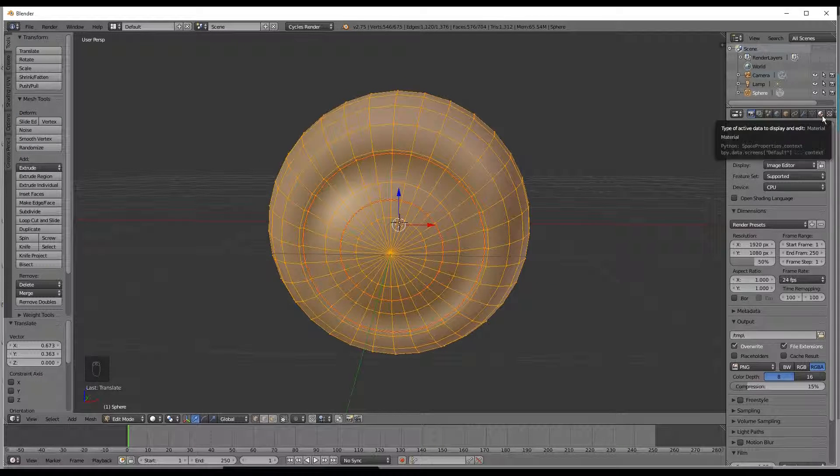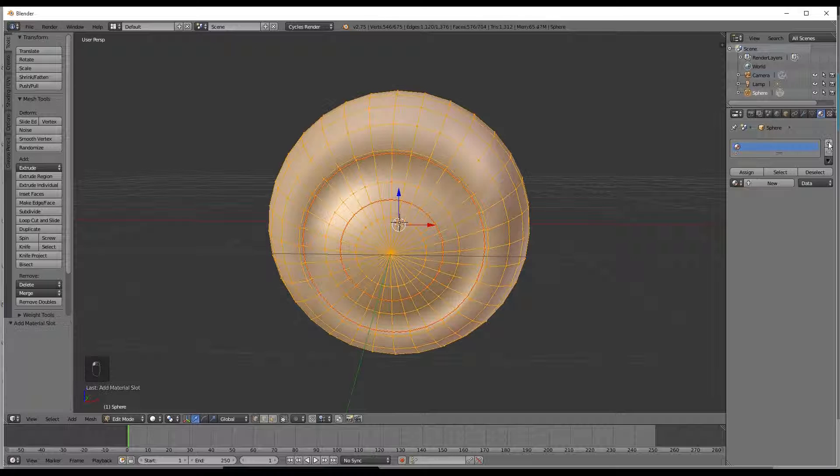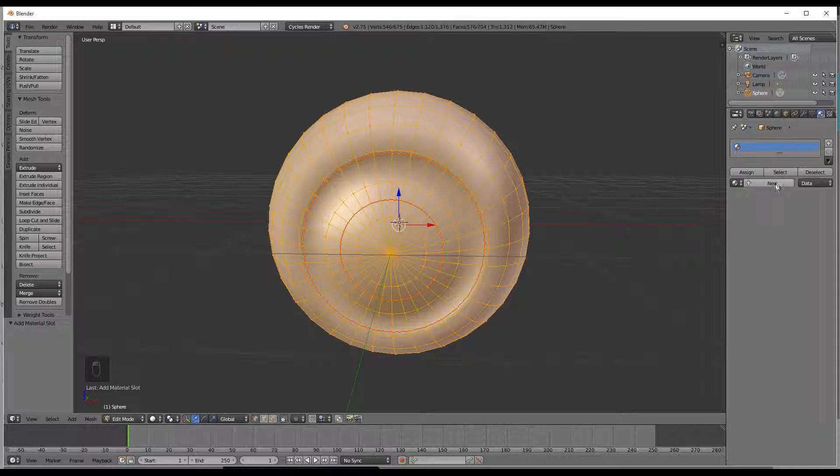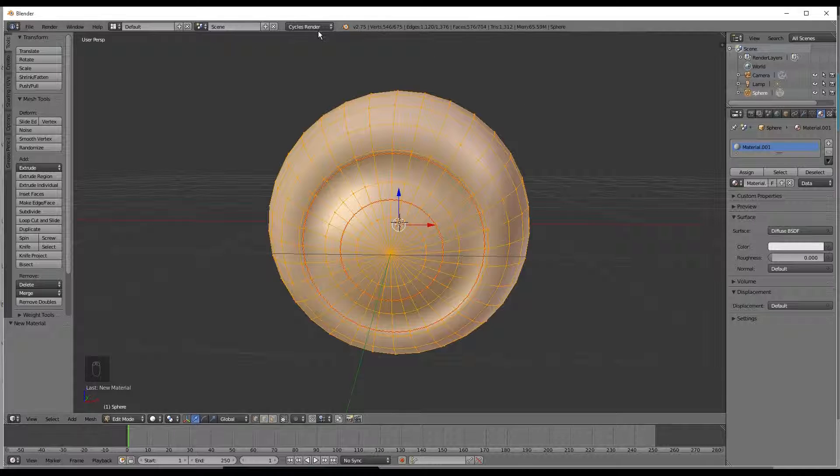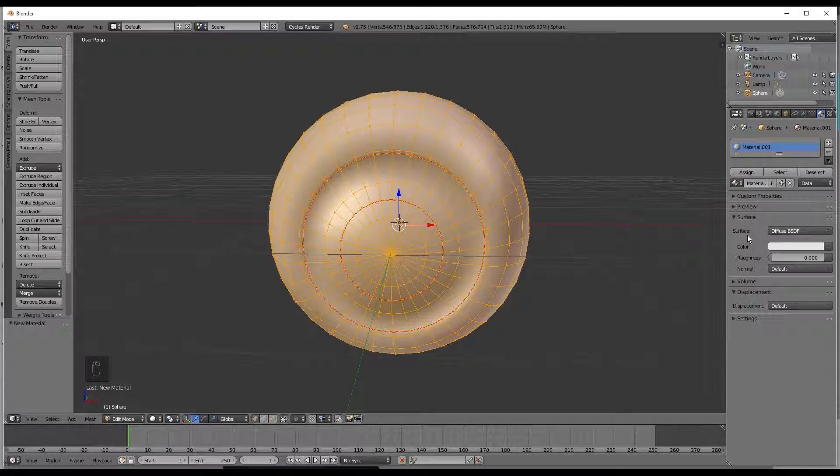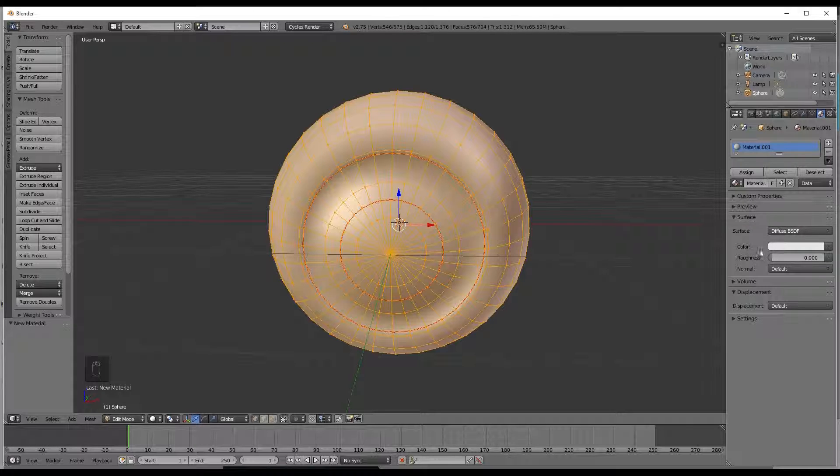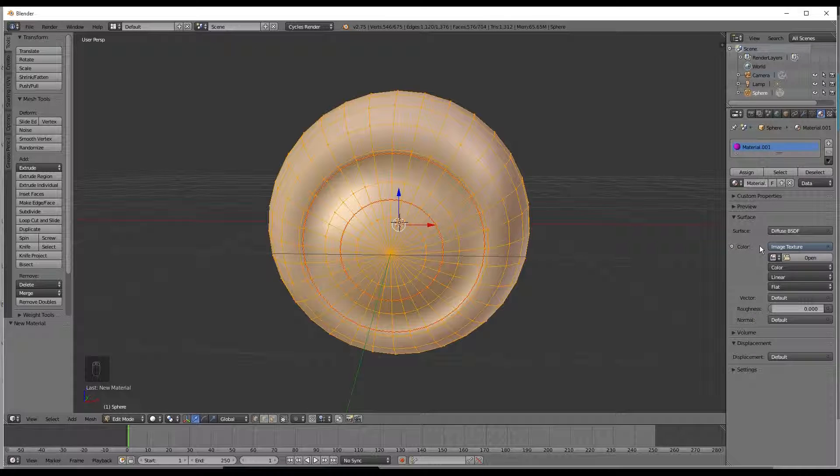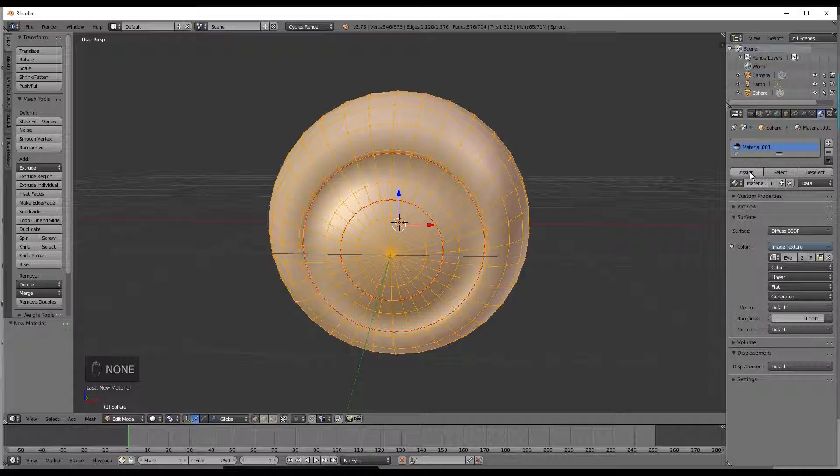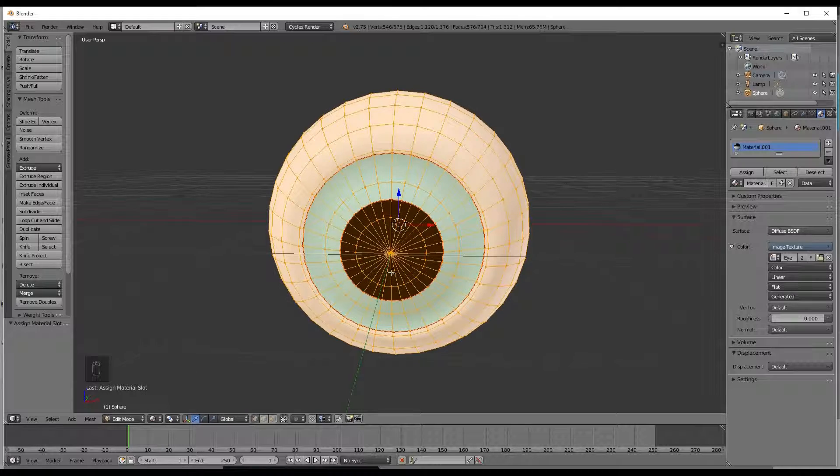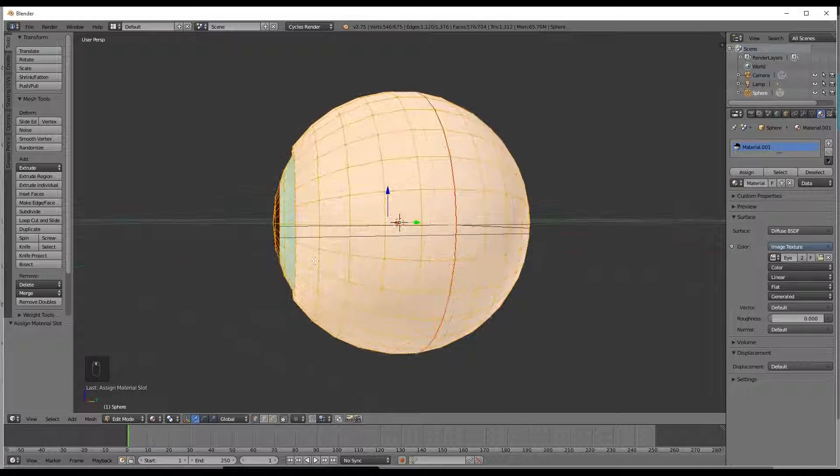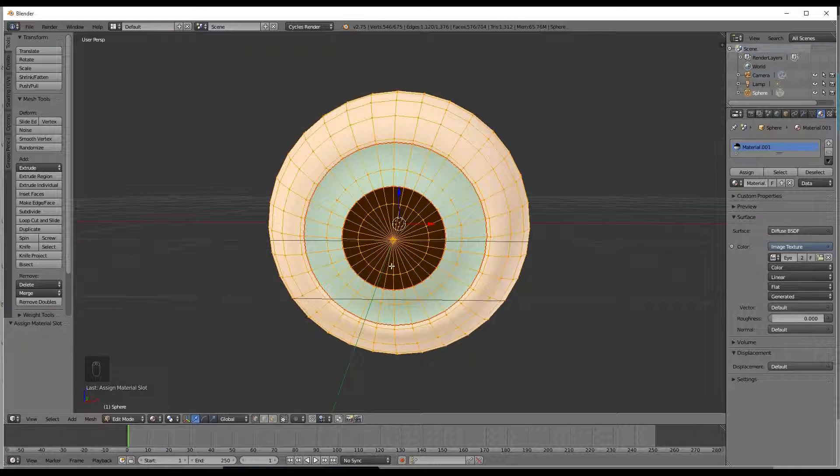We are going over to materials and add a new one. Now this is very important if you hadn't already set this to cycles render and you do it you are going to have to click use nodes when you switch it over. And under color you are going to select the bullet, image texture, and eye. And you are going to click assign. You can check it out by going to the viewport and going to material and there is the basis of the eye itself.